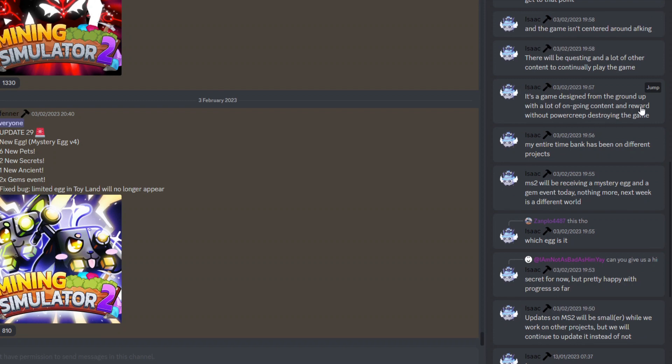With a lot of ongoing content and rewards without power creep destroying the game. So basically what this means is that there will be a lot of content going into the game, which is always something very important, especially for a game like a simulator. A lot of content always really has to get added in pretty much weekly at this point just to keep people interested.